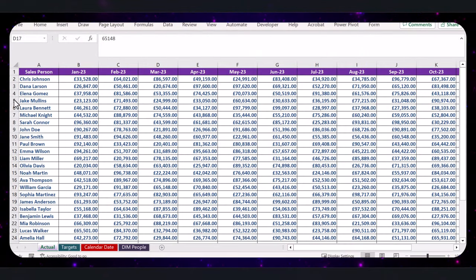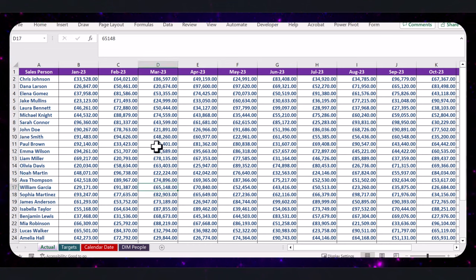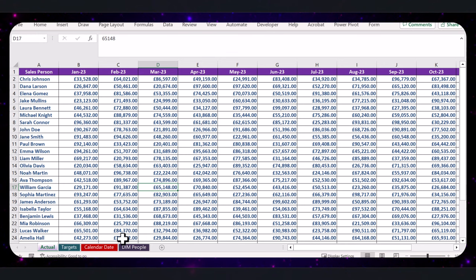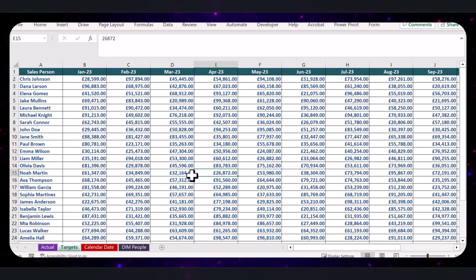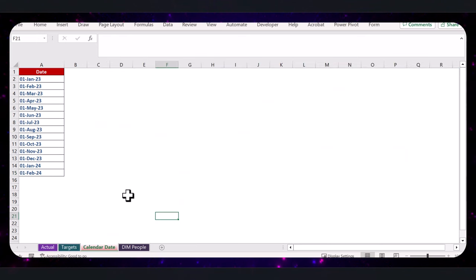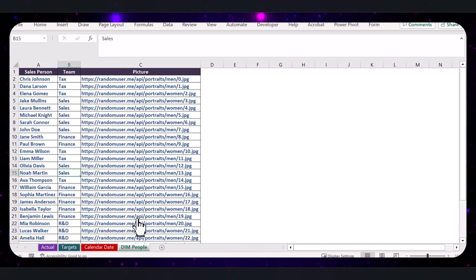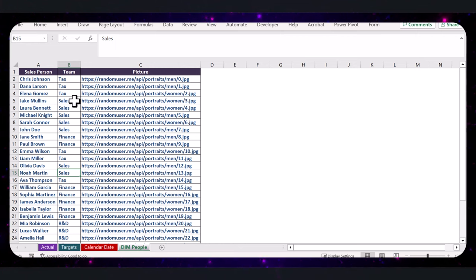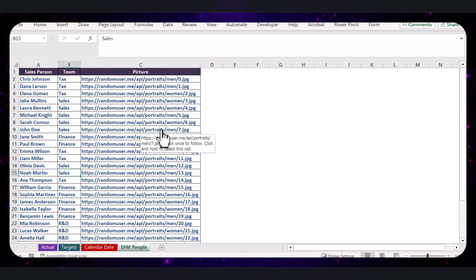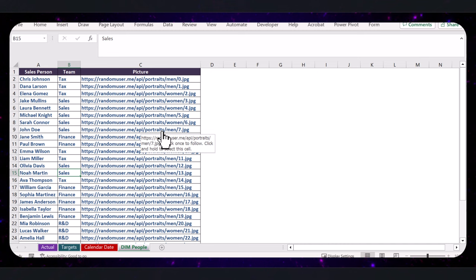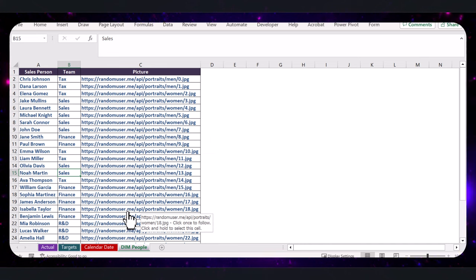My finance data comes in four different tables. The Actual Performance Table shows how each salesperson has performed each month in a pivot report style format. The Target Table shows the targets for each salesperson by month. I have a simple calendar table with all the dates for the analysis period, and a People table with team details, departments, and pictures. We're going to load this data into Power BI and clean it up to set up a data model.